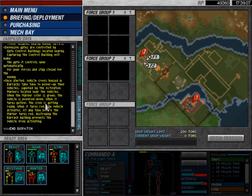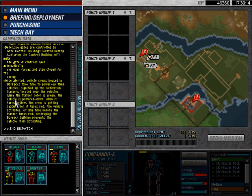Once alerted, vehicle crews housed in barracks take time to power up their vehicles, signified by the activation markers located near the vehicles.